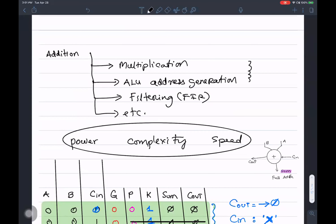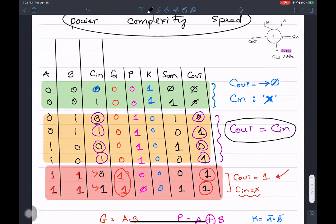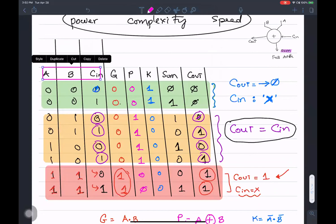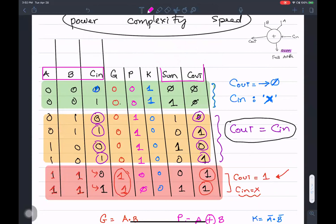The adder is used in a bunch of different applications: multipliers, ALU, address generation, filtering, and so forth. For a one-bit full adder, there are three inputs — A, B, and C_in — and two outputs: sum and carry-out.